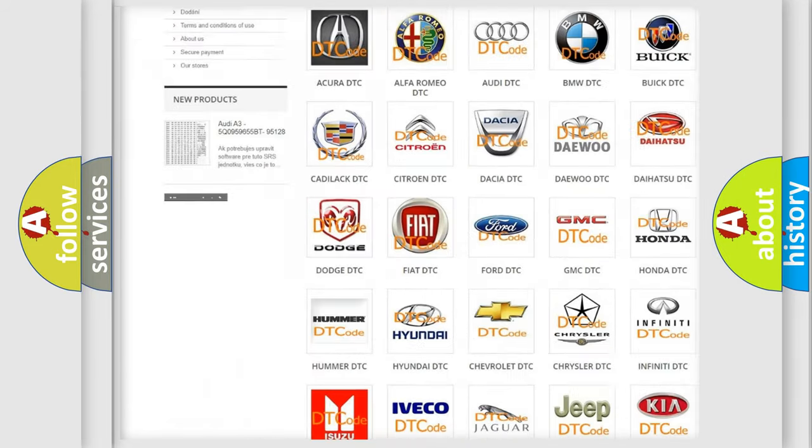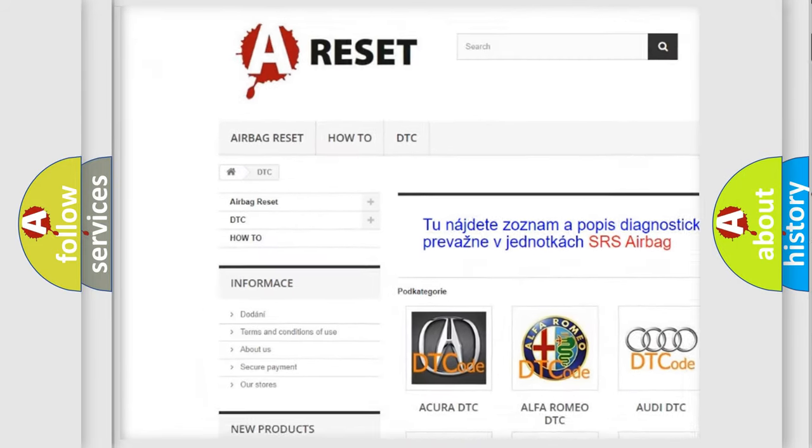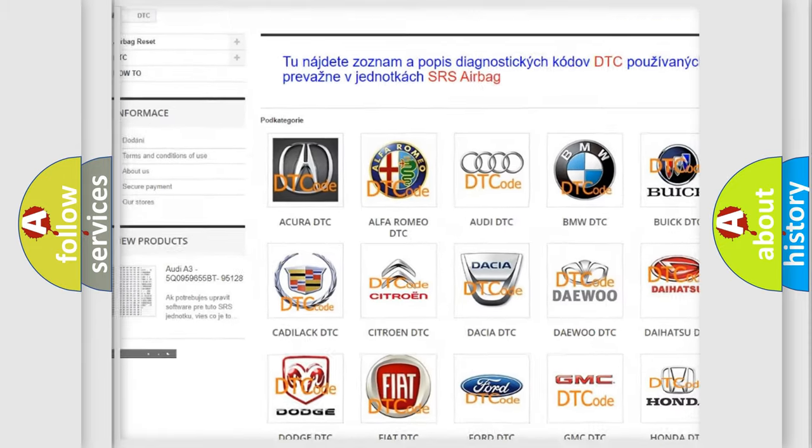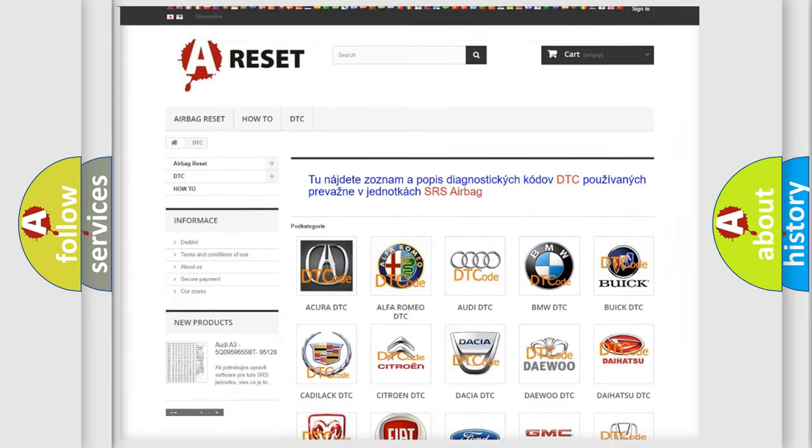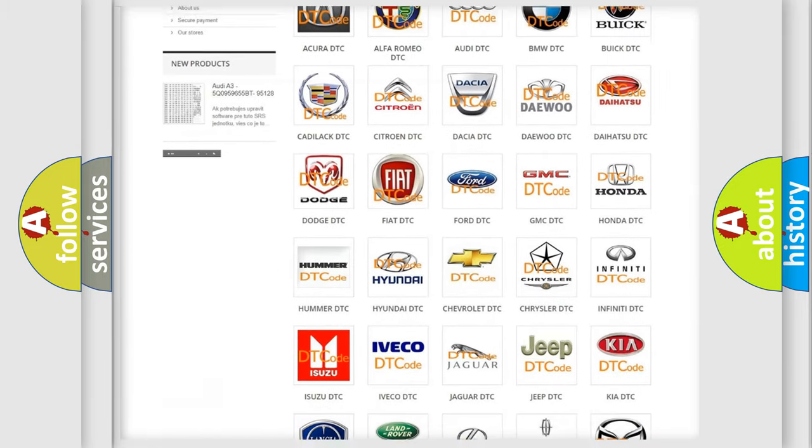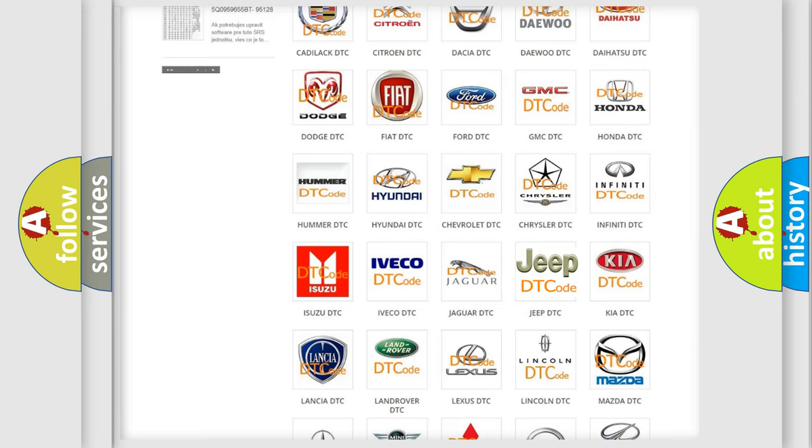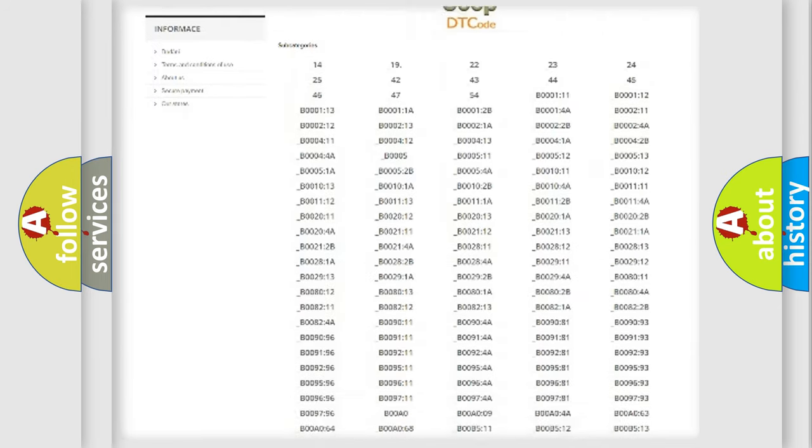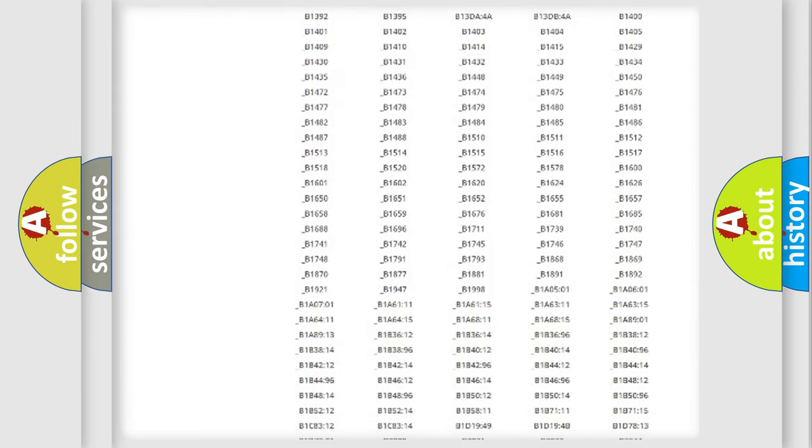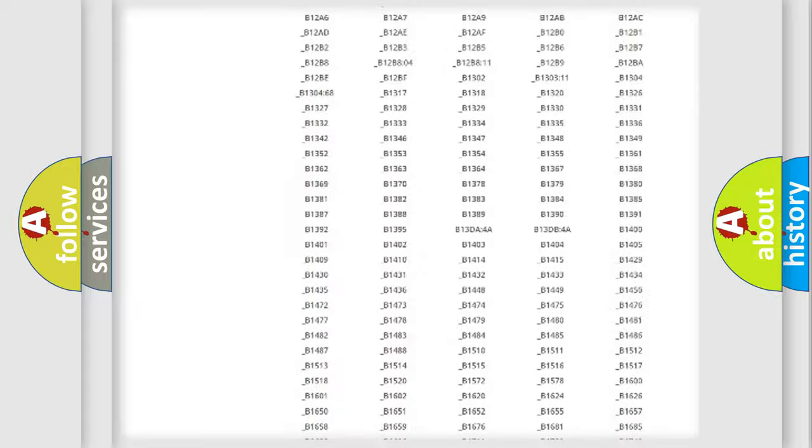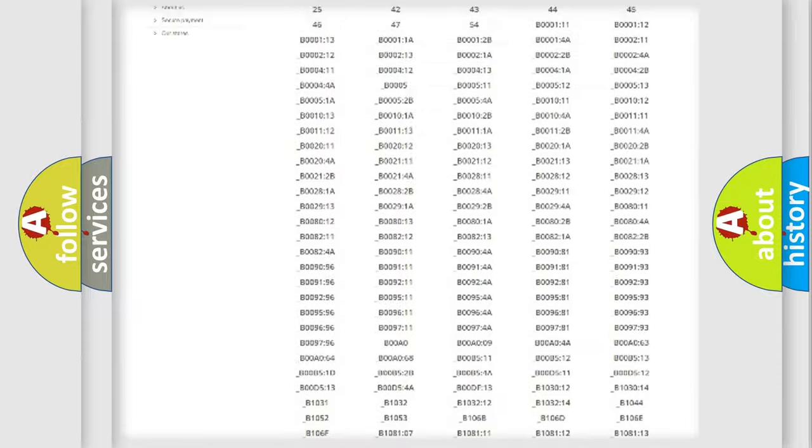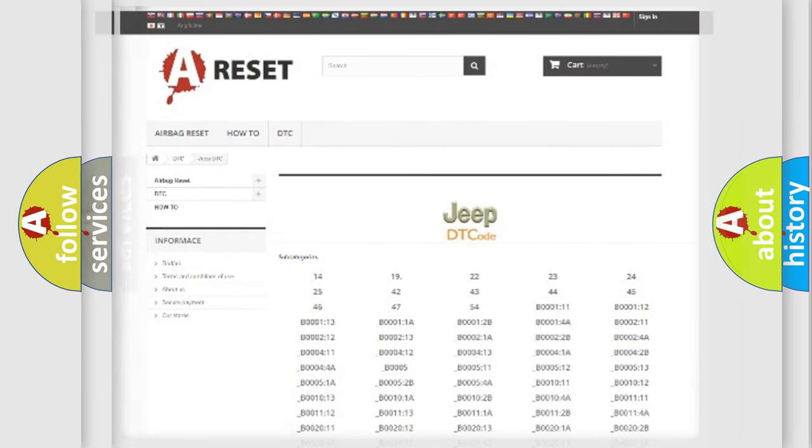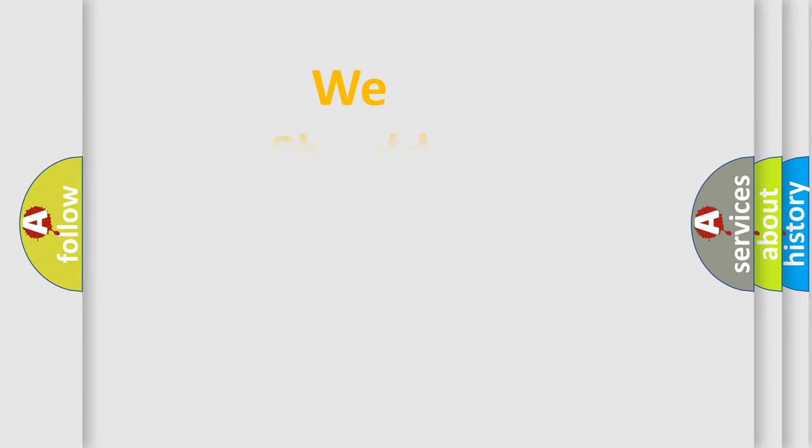Our website airbagreset.sk produces useful videos for you. You do not have to go through the OBD2 protocol anymore to know how to troubleshoot any car breakdown. You will find all the diagnostic codes that can be diagnosed in Jeep vehicles, and also many other useful things.